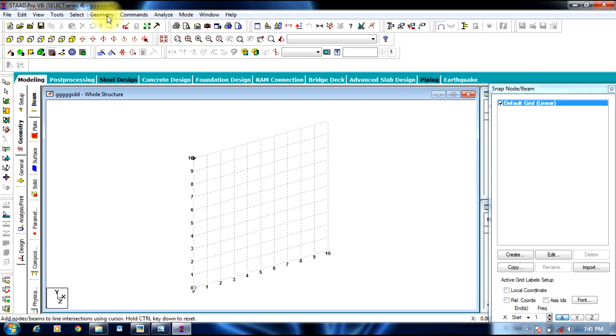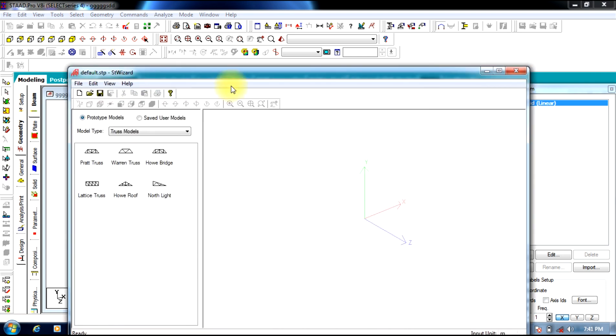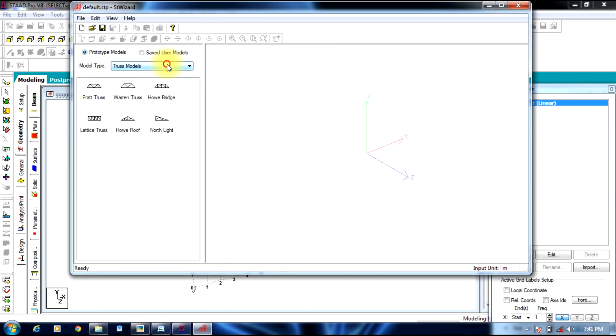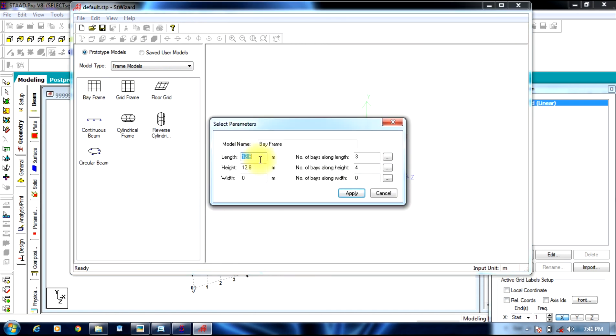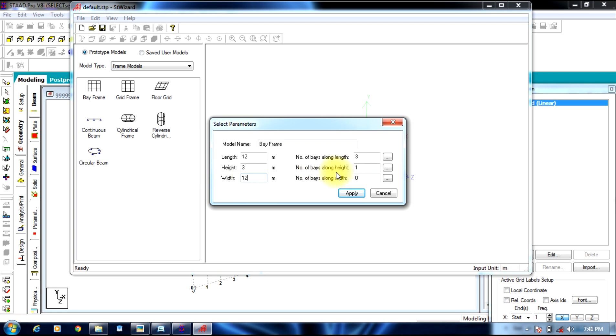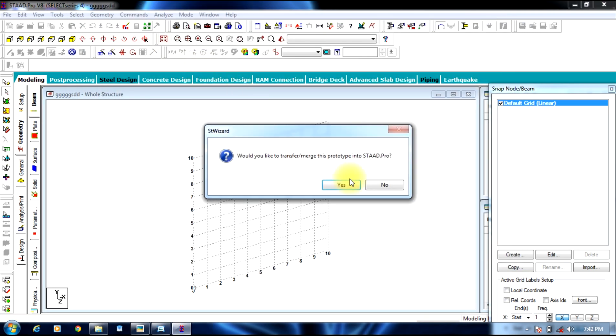Now we go to geometry, run structural wizard. We select frame model, bay frame and give length as 12 meters, number of bays 3, height as 3 meters, number of bays 1, width as 12 meters, number of bays 3, apply. You can see this is our structure.